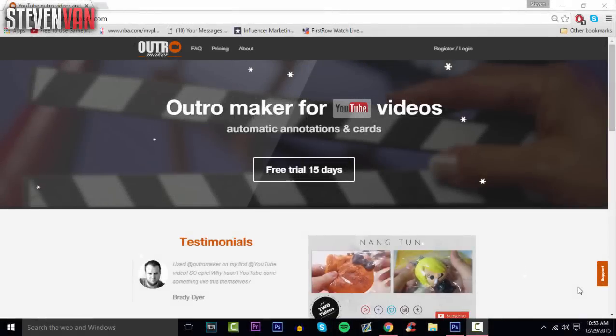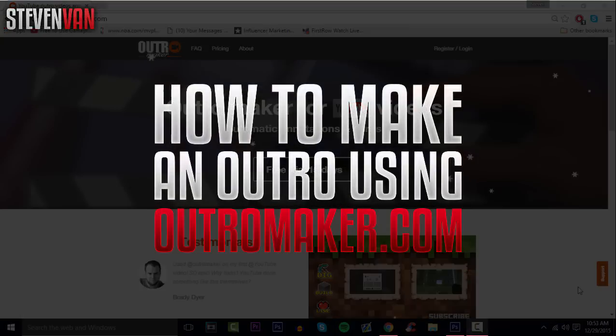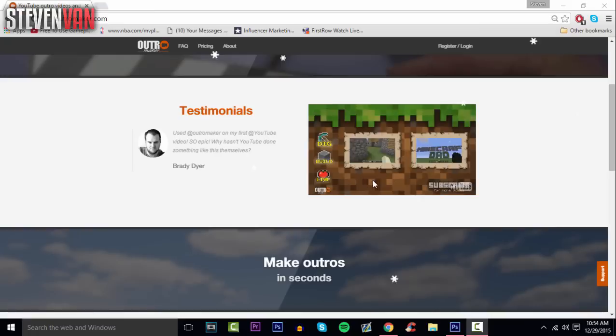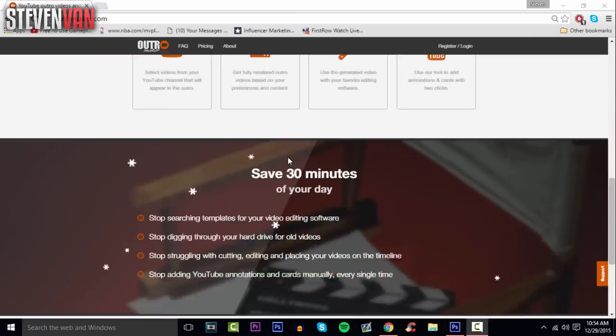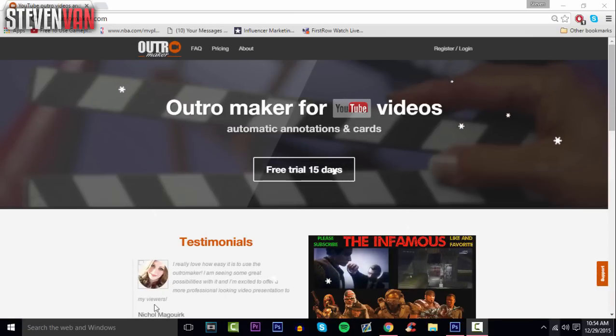Hello guys, Steven here back with another video. Today I'm going to teach you how you can make an outro on outromaker.com. Here are just a few outros made on here. It says save 30 minutes of your day and that's completely true. It has features that no other outro maker has.